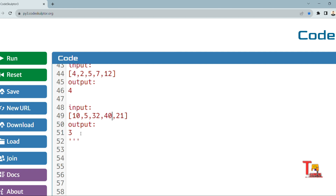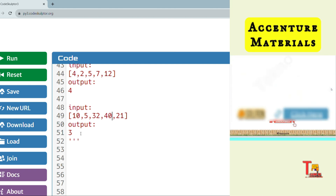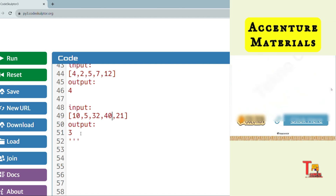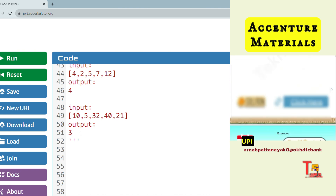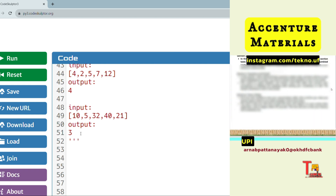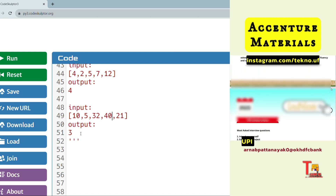This question was asked already in an on-campus exam, and I can say that I have included these questions in our material. If you had gone through the materials you would have already got it correct in your exam. If you have not bought it yet, please buy it at only 49 rupees — the Instagram link will be given in the description box, please ping me there.